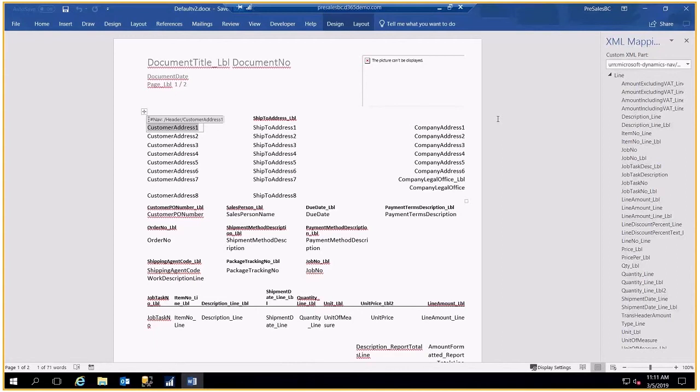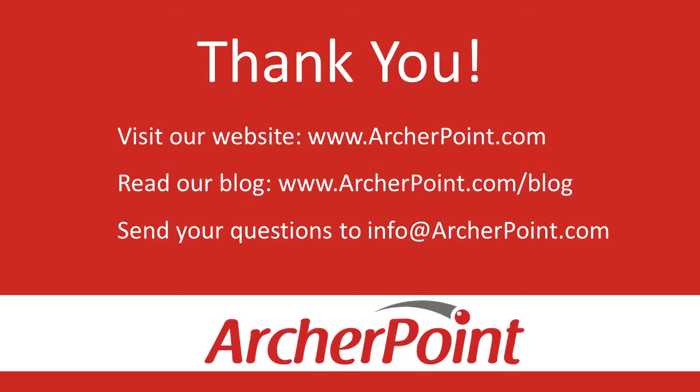Thank you. Feel free to email us at info at archerpoint.com. Thanks.